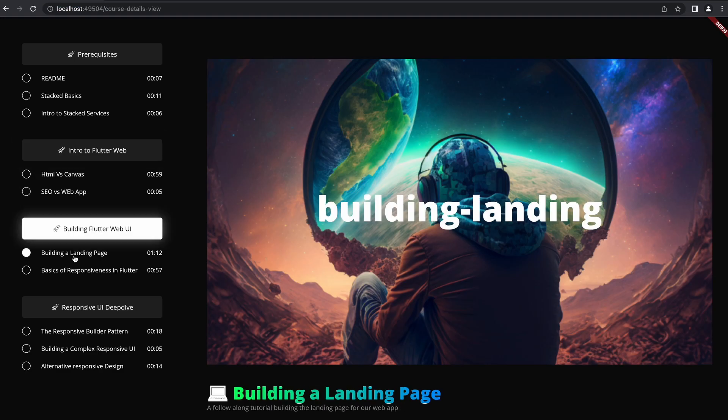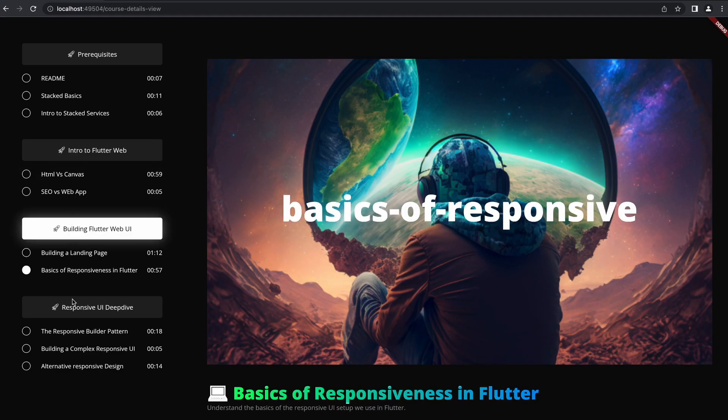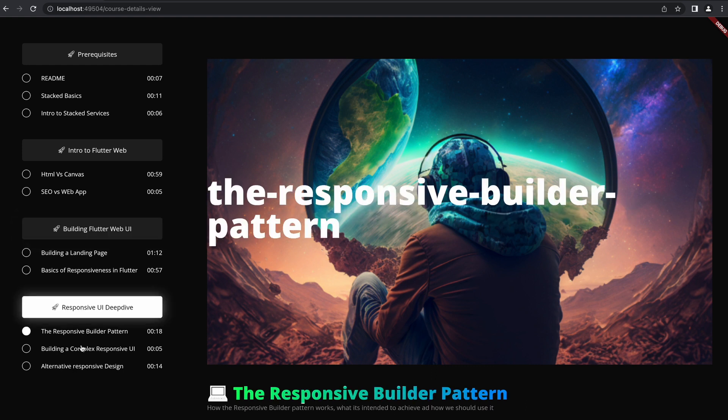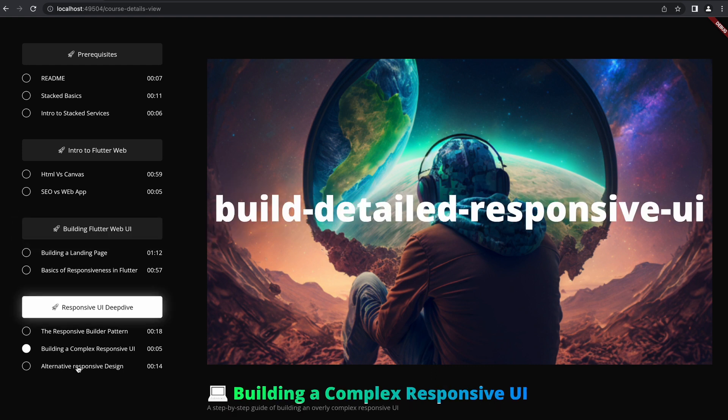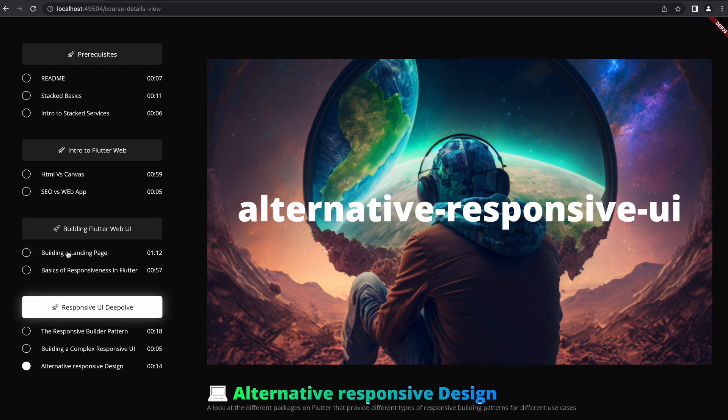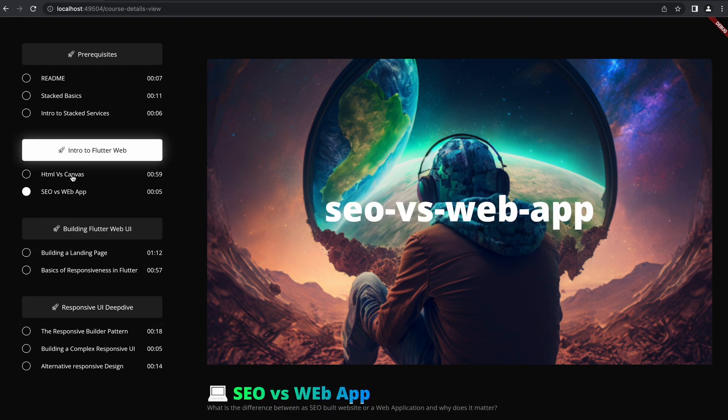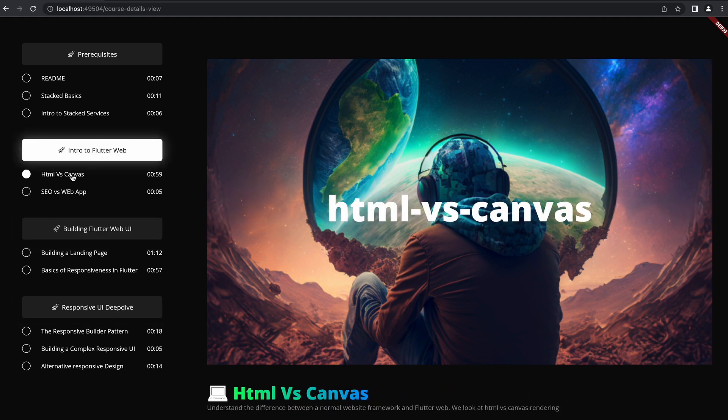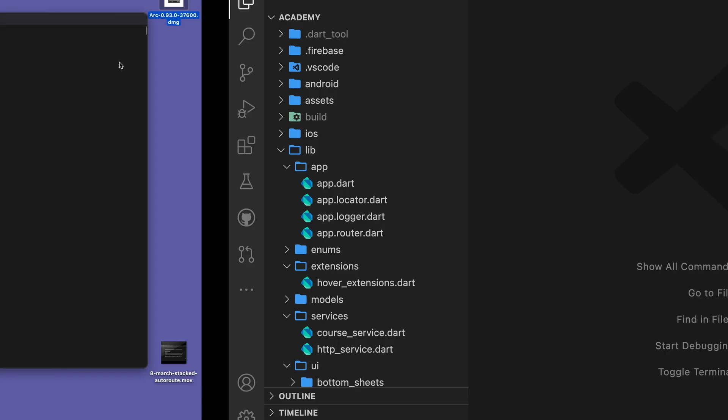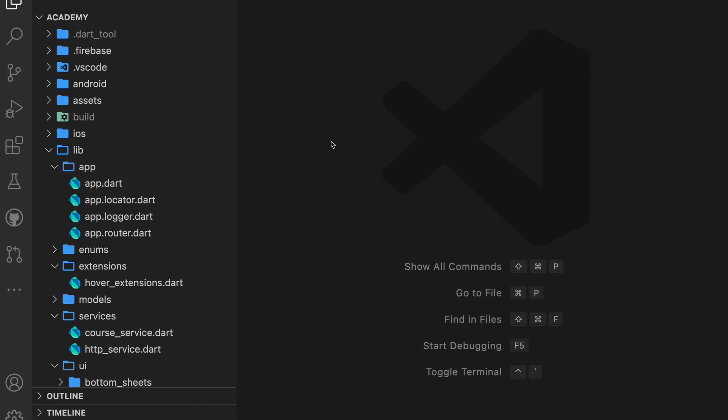And number three, if you select the chapters on the side, you see that the URL doesn't change. This means you can't link to a specific chapter in your website. So let's start with custom and dynamic path URLs.